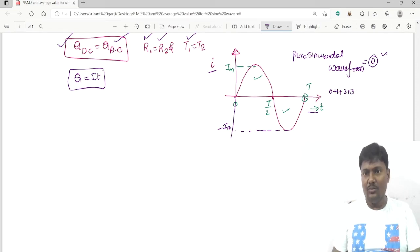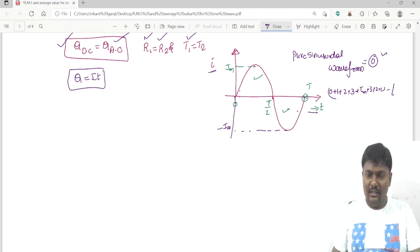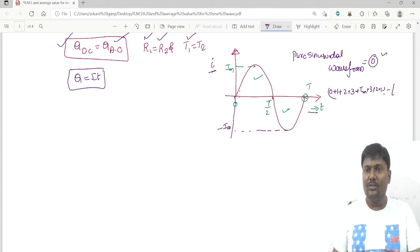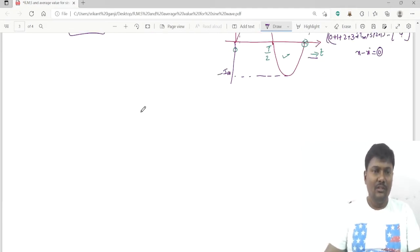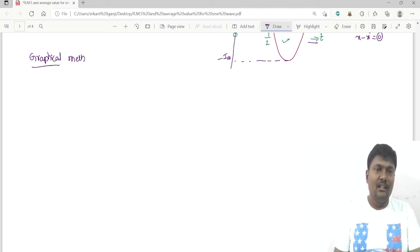The reason the full-cycle average is zero is that the values are symmetric: 0, 1, 2, 3 up to I-maximum, then 3, 2, 1, 0 in the positive half, and the same magnitudes repeat in the negative portion. So x plus (−x) equals zero. For a symmetrical waveform, we therefore consider only the positive half cycle.